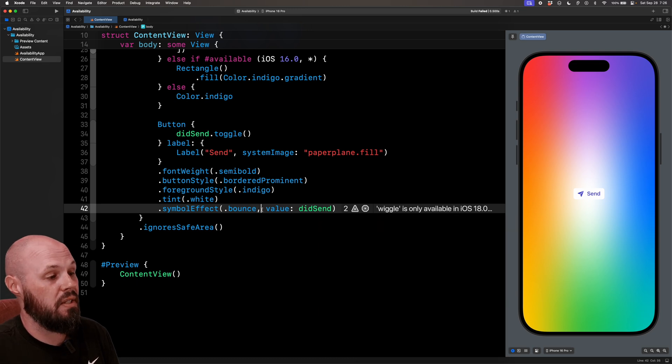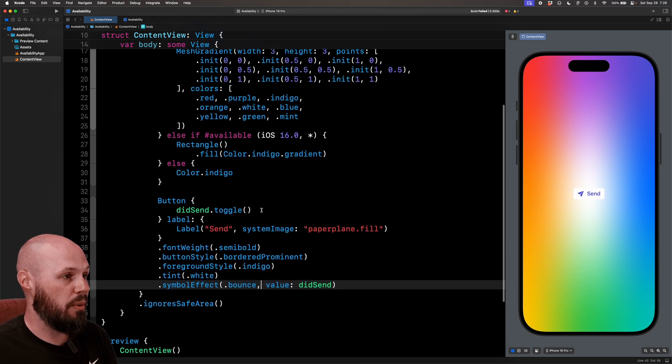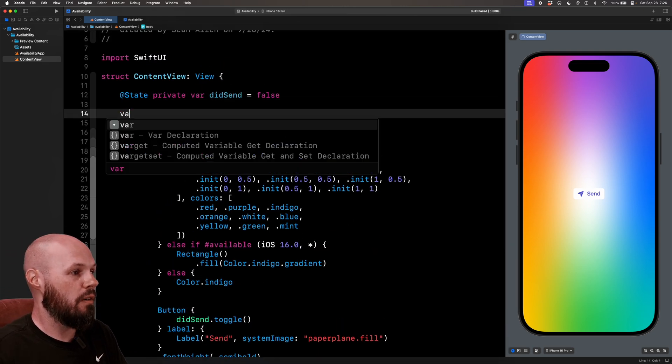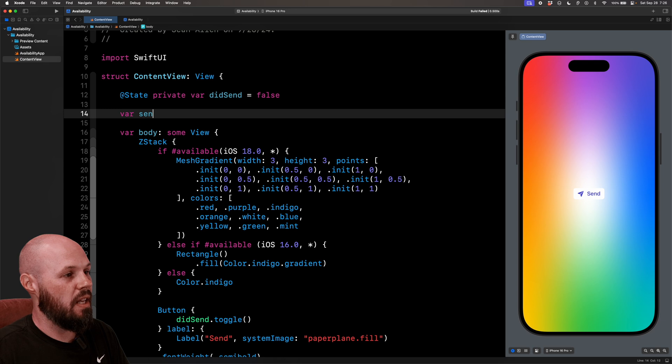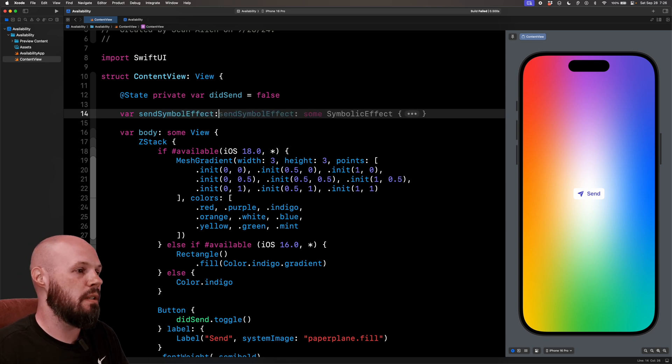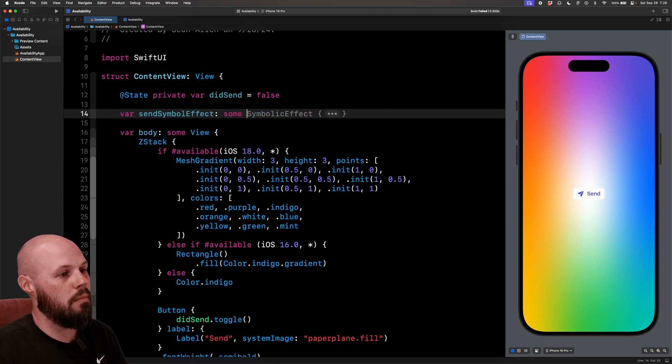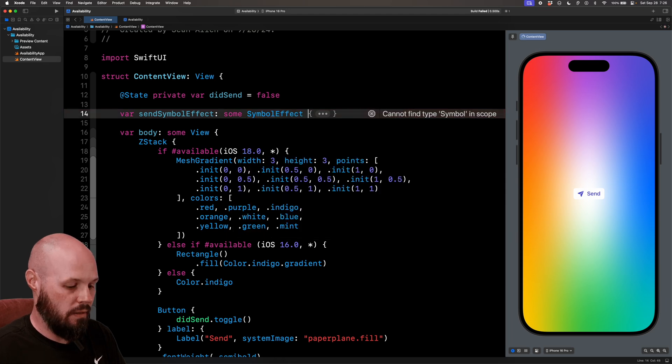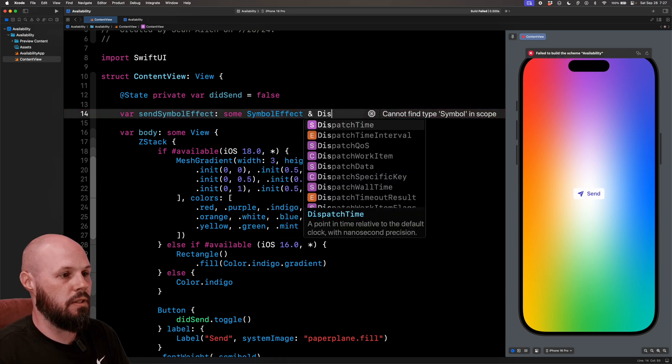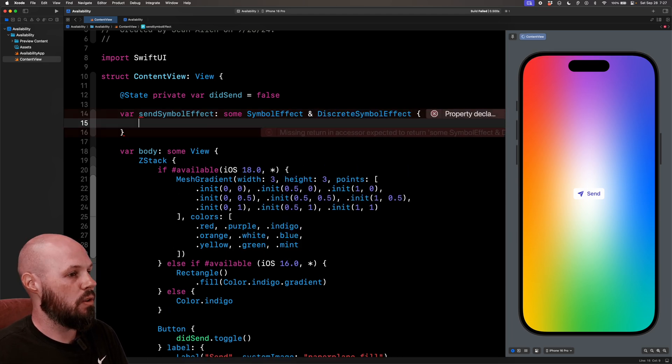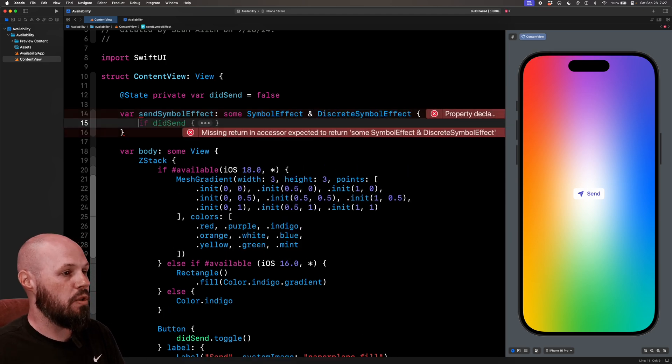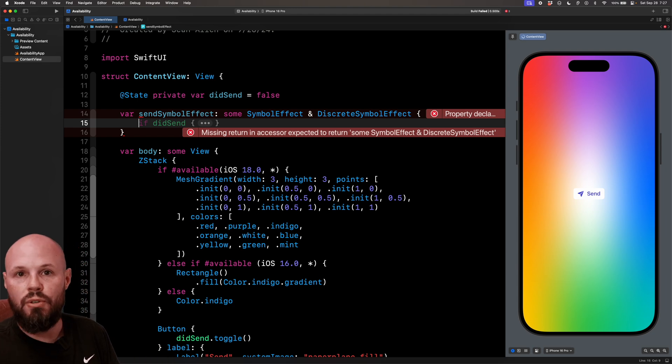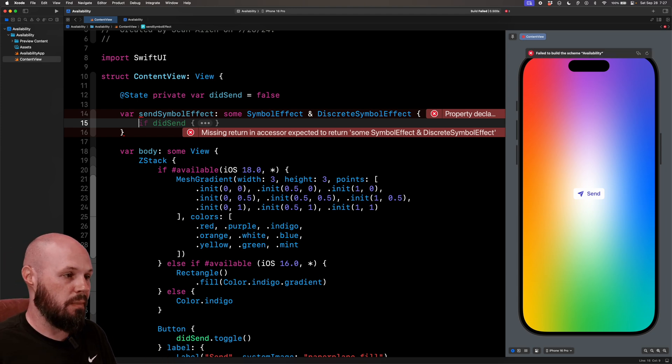So the way I handle this is with a computed property. So up here, up top, we can say var sendSymbolEffect or whatever you want to name it. And that is some SymbolEffect and DiscreteSymbolEffect. So now we want to conditionally return either bounce or wiggle based on the iOS version we're on.